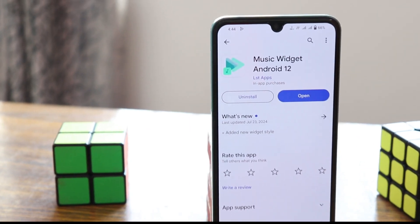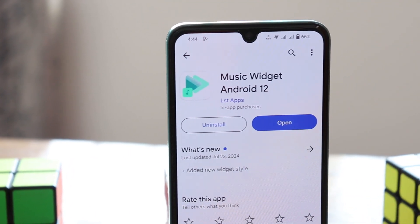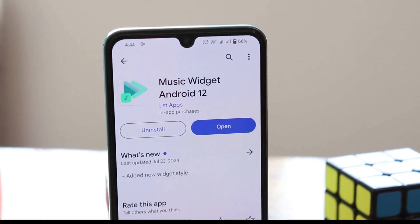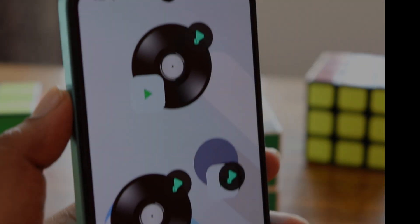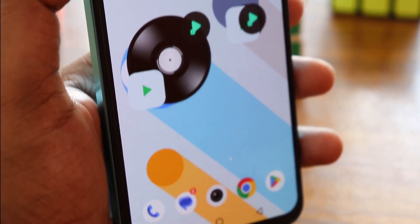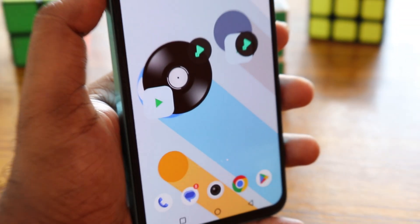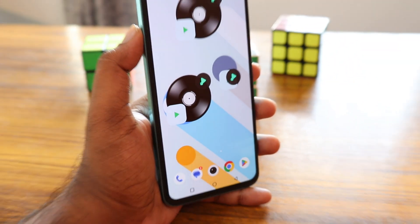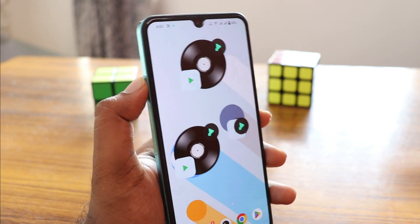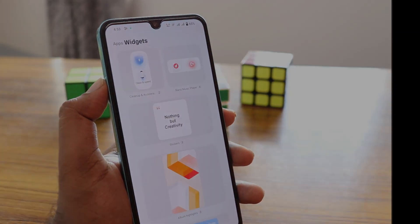Download the Music Widget Android 12 application from the Play Store. It's a music widget application, so you can find this type of widget. There are a lot of themes and you can add this type of music widget on your home screen. It looks better if you are customizing your Android or making your Android setup. It's a great option for a music widget.